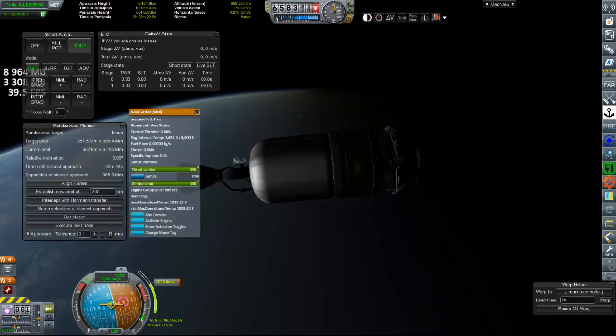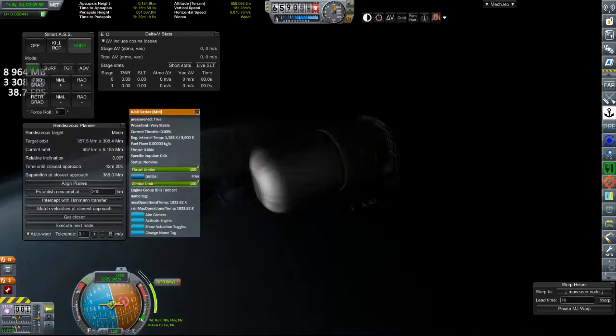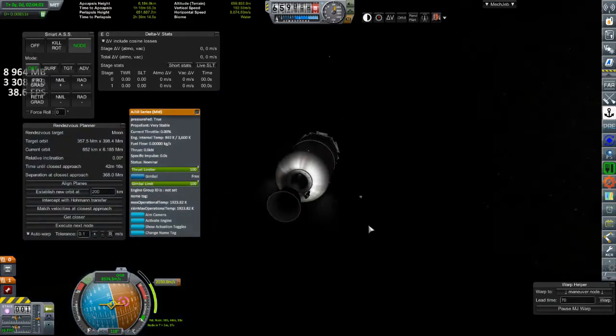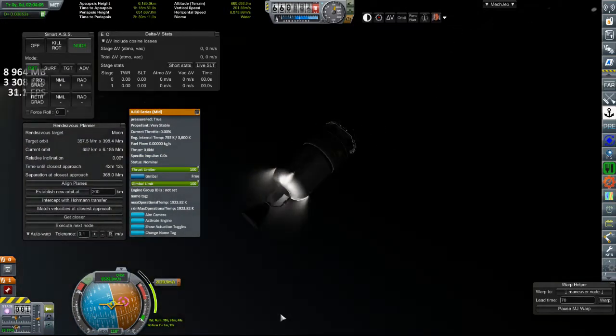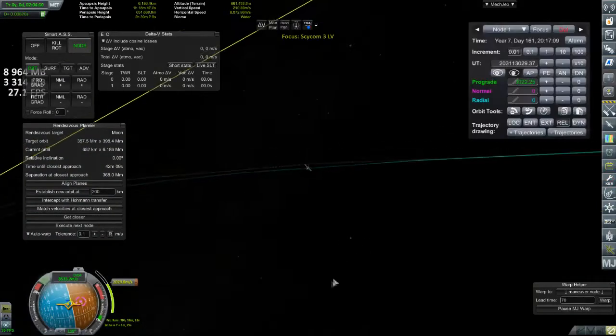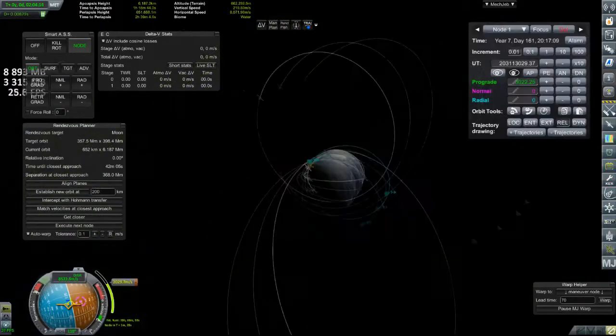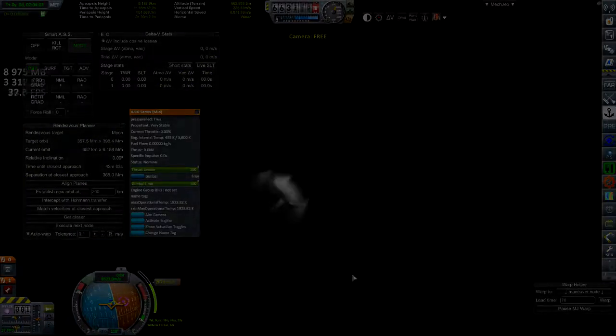Yeah, right here it cuts out, and you'll see on the map we didn't even get close. So after that, I designed an entirely new rocket.